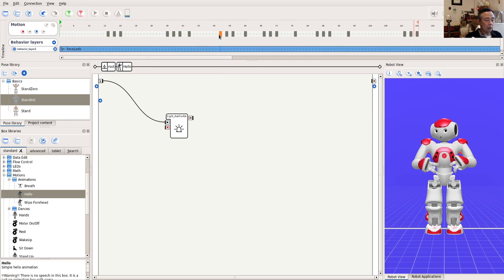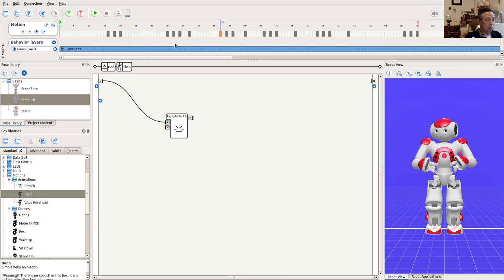To make it more gradual up and down motion, we can consider modifying the neighboring keyframes also.